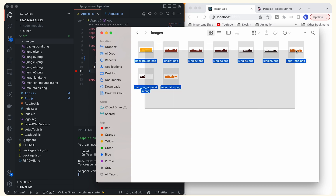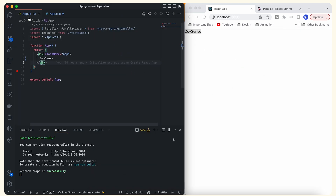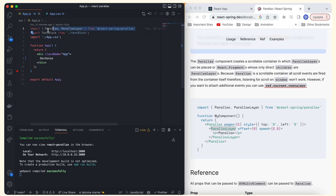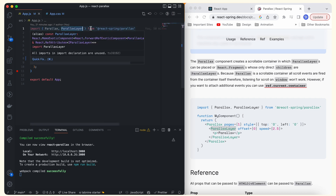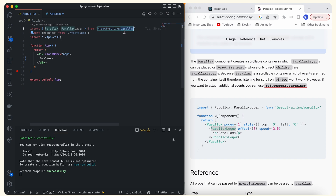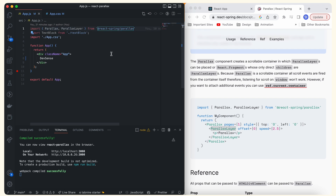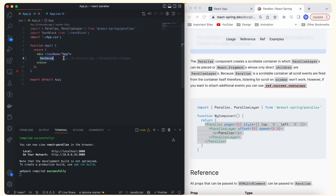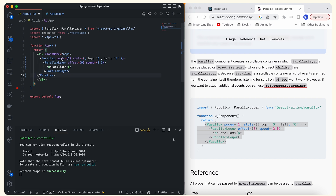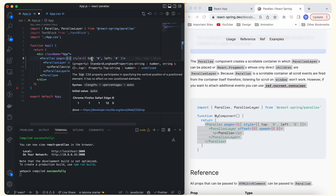Rather than writing the code ourselves, we will use the documentation of React Spring. I've already imported the Parallax and ParallaxLayer components from react-spring/parallax. If you haven't installed this package, use npm install react-spring/parallax. We'll copy the starter code which contains a single Parallax component with one ParallaxLayer. The Parallax component has pages set to one, but since our animation has two pages, I'll change this to two.